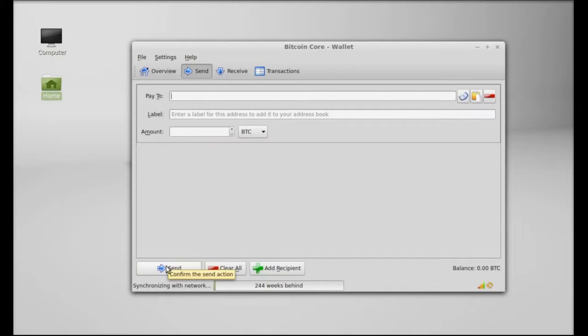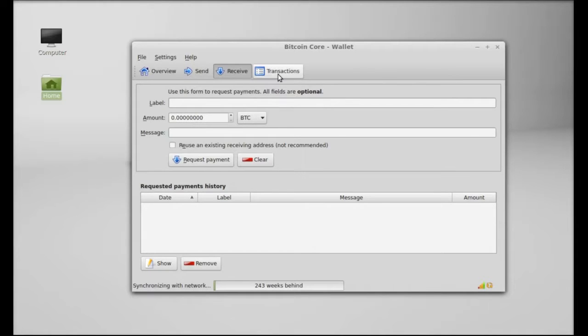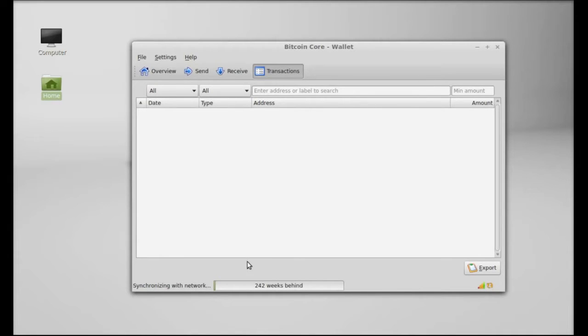Receive - you can just use this form to request the Bitcoin payments to you. So under transaction, completely no transaction is here so I have to wait here till the synchronization will complete.